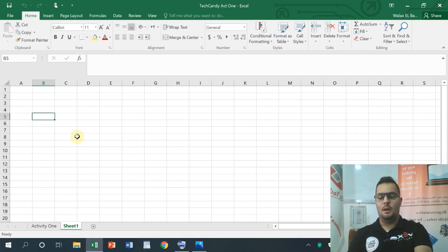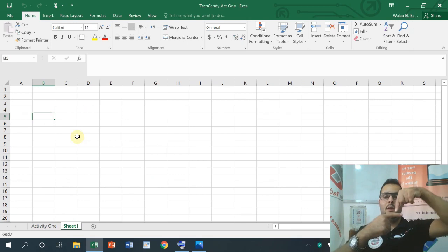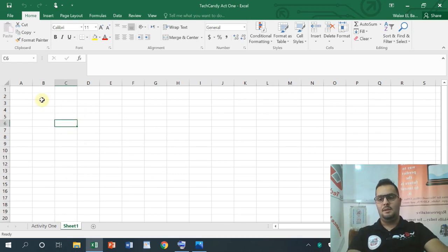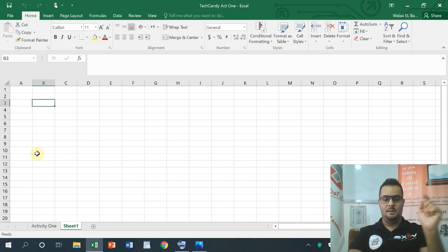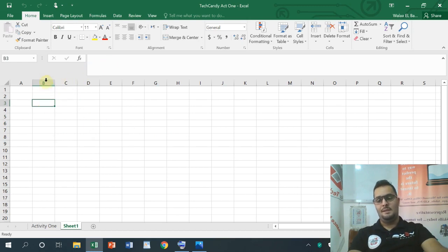The cell is called column and row. The intersection between column and row is called the active cell. For example, this cell is called the cell content and cell address. So the cell content is referred to by its cell address.